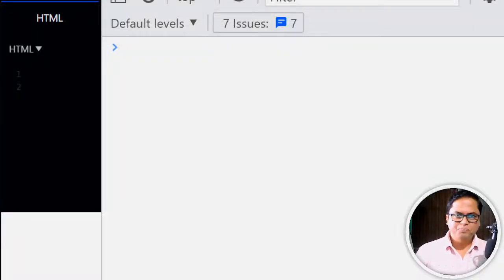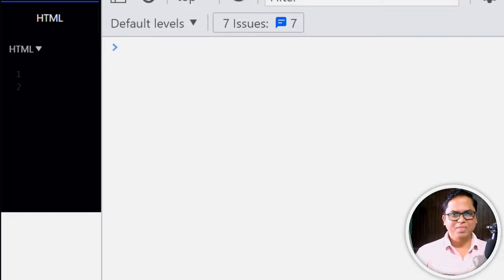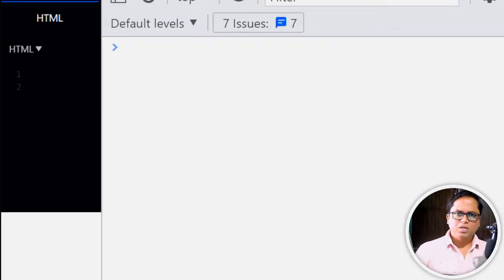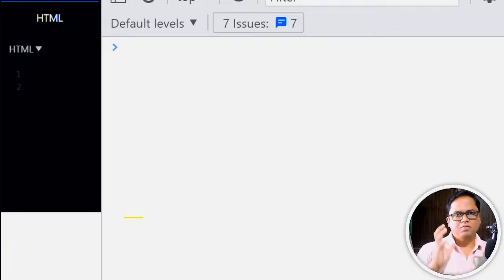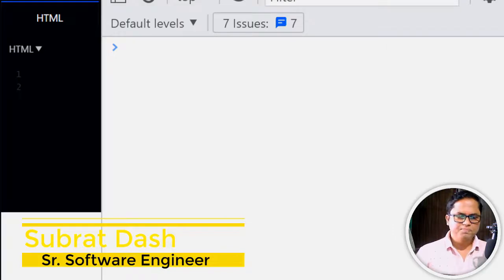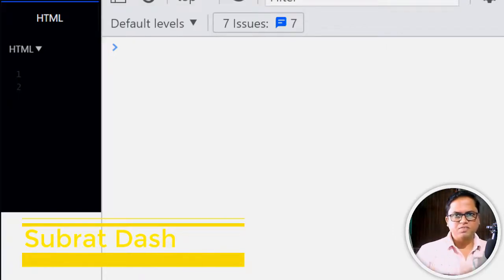The short circuit operator is the favorite question of most interviewers in front-end or React interviews. You will definitely be asked about the short circuit operator.